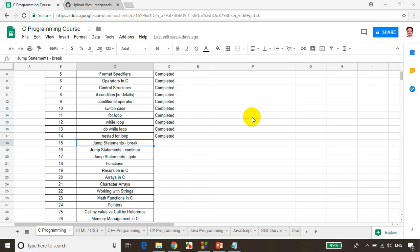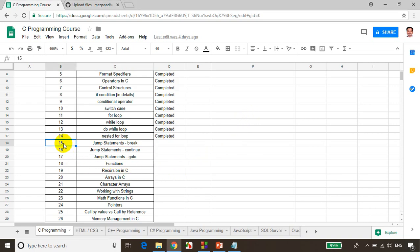Hi, this is Meghdad. Welcome back. This is module 15 of C Programming Tutorials. In this module, we will learn jump statements — especially we are going to learn about where to use a break statement.